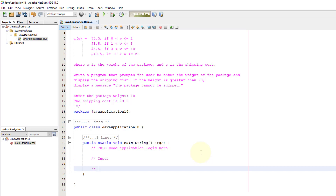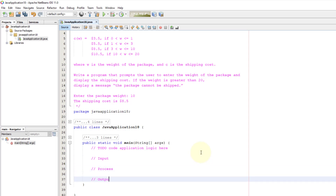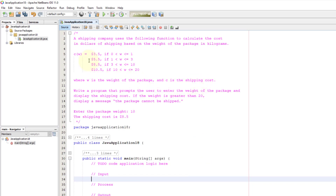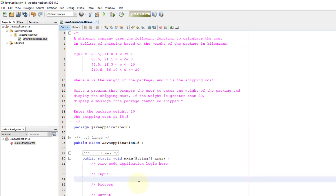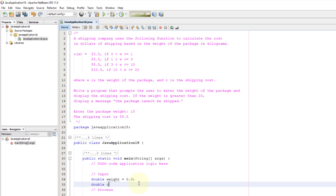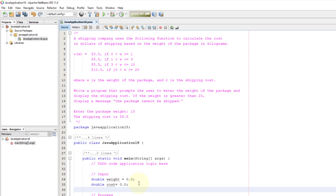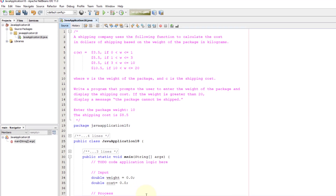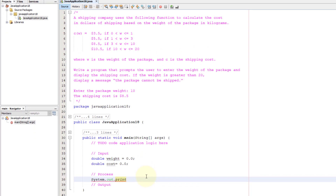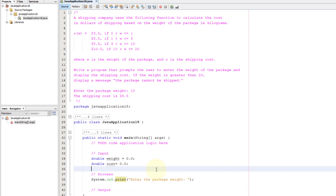Let me divide the program into three sections: input, process, and output. For input, we focus on weight and also need another variable for output — cost, initialized to 0.0. So we have two variables. We print a message: 'Enter the package weight.' Since we need standard input from the keyboard, we need the Scanner class.